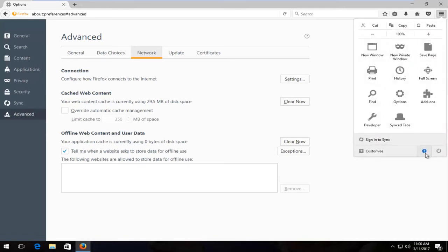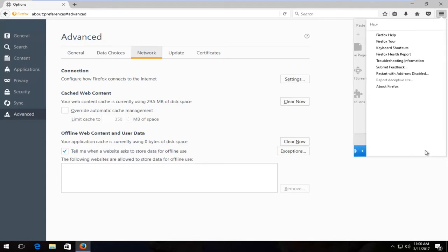Then you want to left click on the little question mark at the bottom of this window, and then left click on troubleshooting information right here.